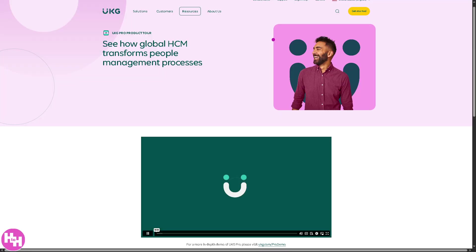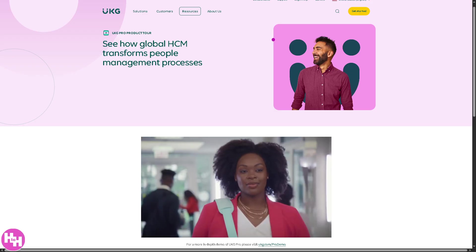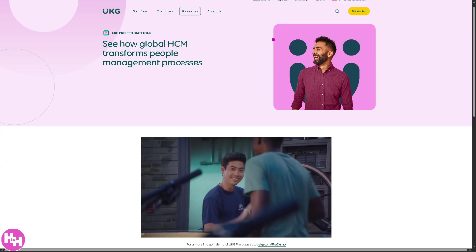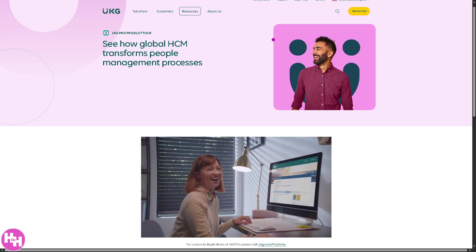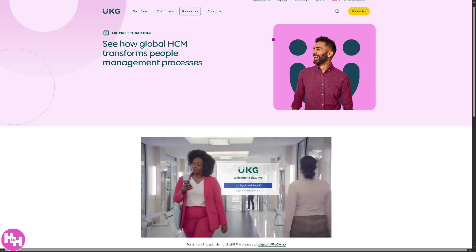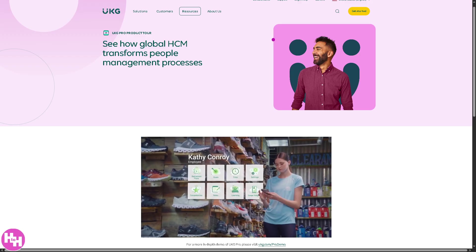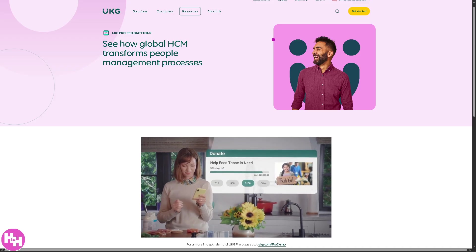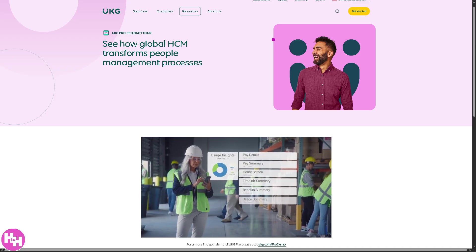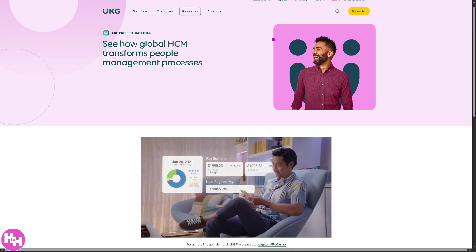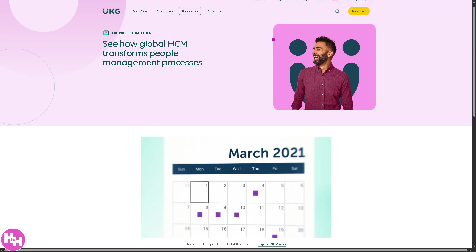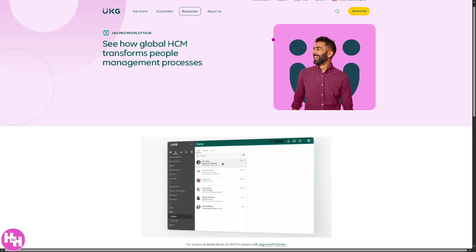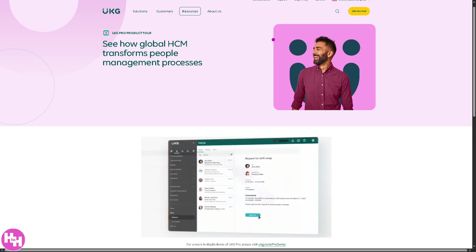UKG Pro is one of the best comprehensive Human Capital Management platforms out there. It's designed to help organizations manage their workforce, offering a wide range of features to streamline and automate HR processes such as payroll, talent management, time and attendance, benefits, and workforce planning. It's mostly used by businesses to improve employee experiences, enhance HR services, and make data-driven decisions — widely used by mid- to large-sized organizations for its scalability and integrated functionality. That's it for today's video. Thank you so much for watching. We will see you again in the next one.